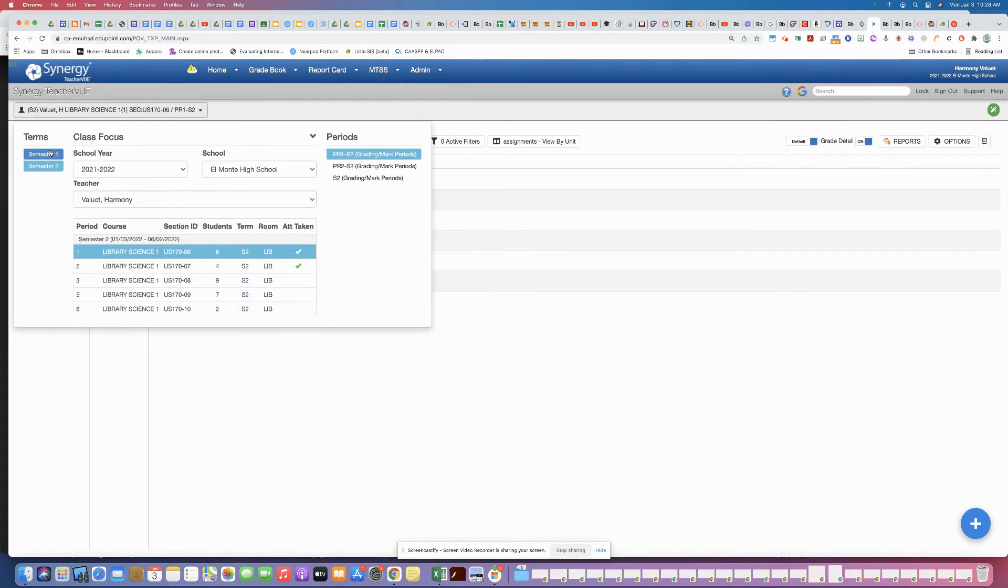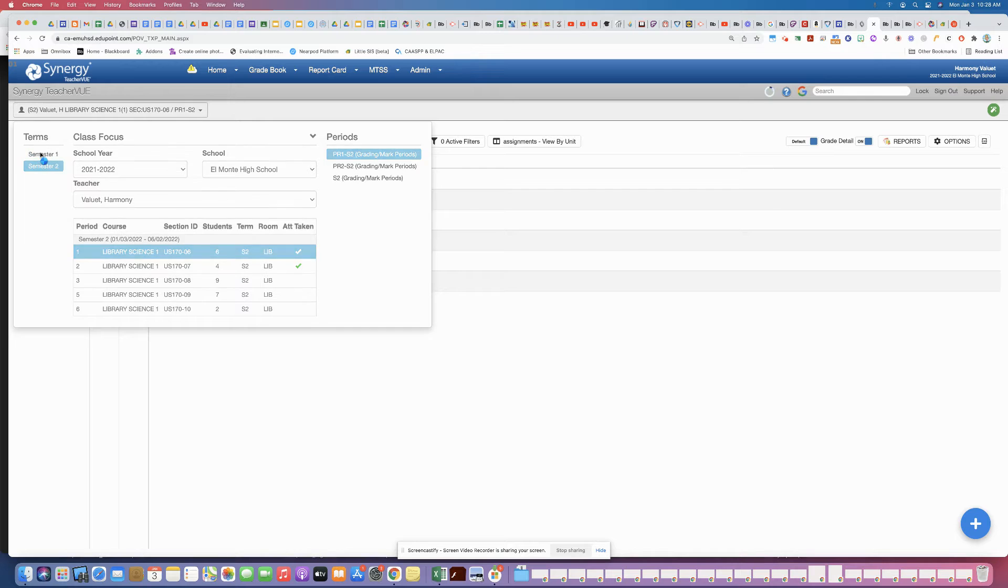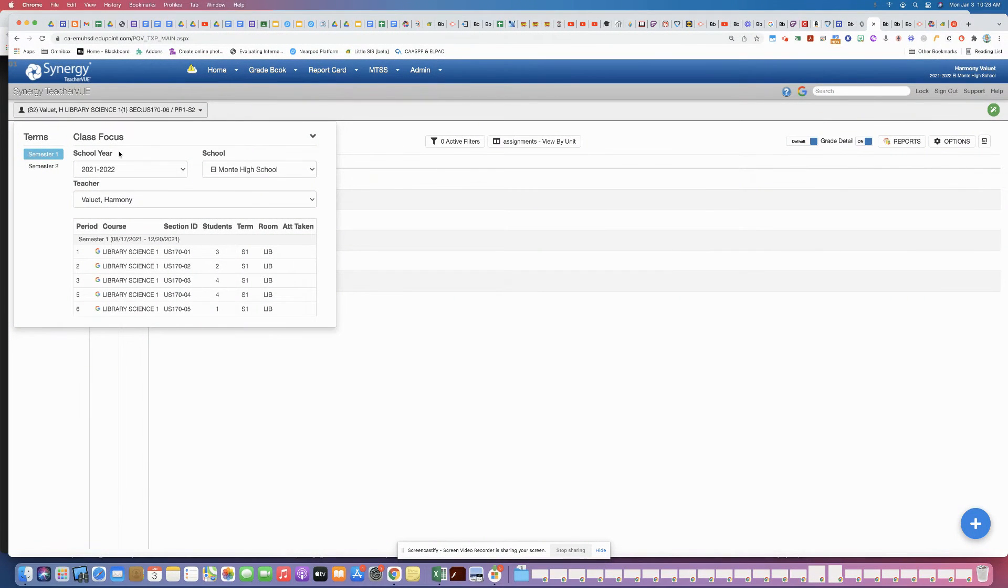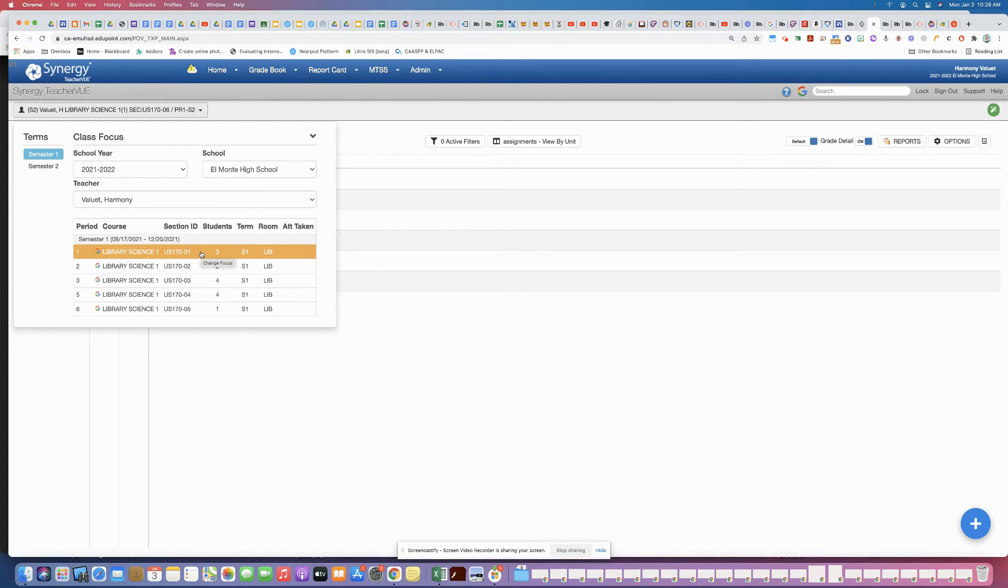So then going back to semester one is the same thing. Right now you're on semester two probably by default. To get back to semester one you just need to click the term there and then select the period that you want to view.